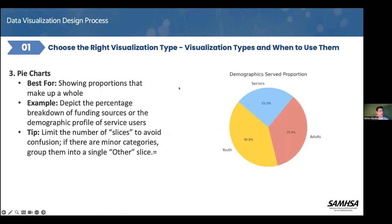Let's talk about pie charts as another visualization type. This one is for when you want to show proportions that make up a whole. In this case, we talk about demographic proportions served, showing the percentage of different demographics served by a program, highlighting representation and outreach diversity.